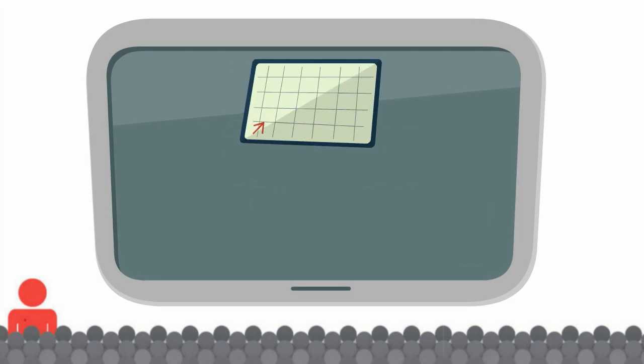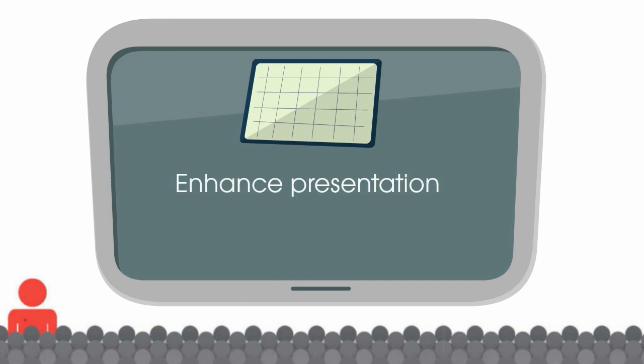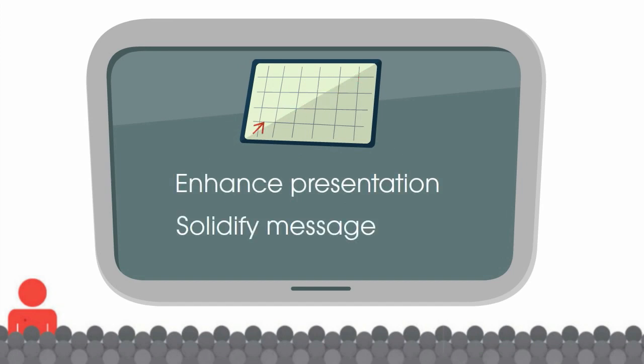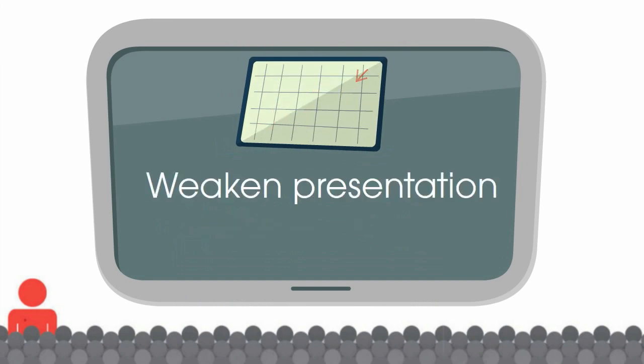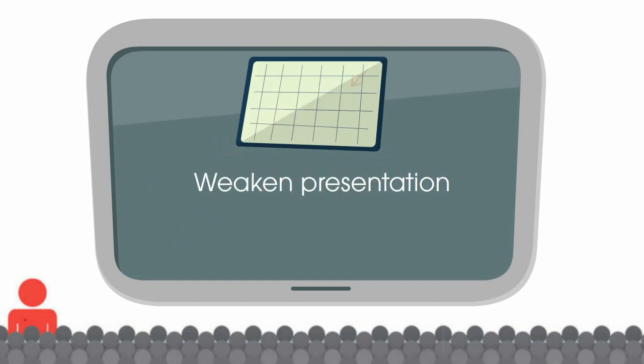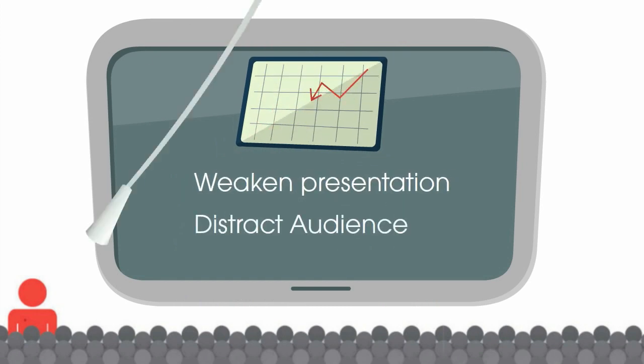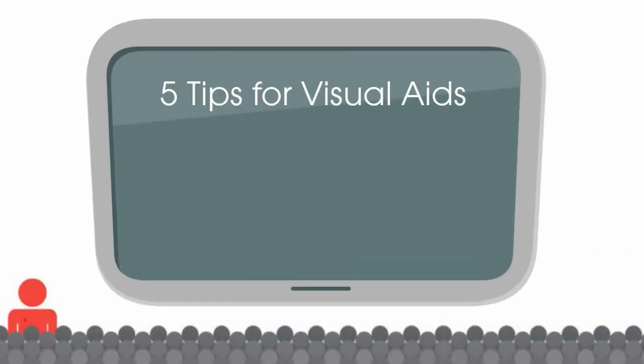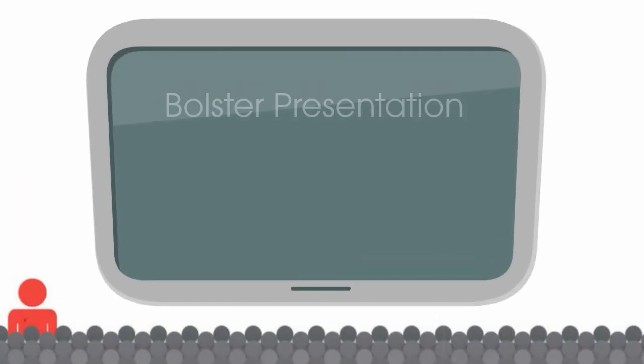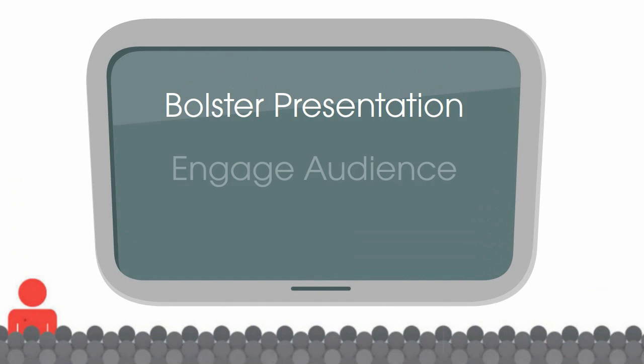...they can enhance your presentation and help solidify your message. But if you use them incorrectly, they can weaken your presentation and distract your audience. Today I'll teach you five tips to create visual aids that bolster your presentation, engage your audience, and have lasting impact.